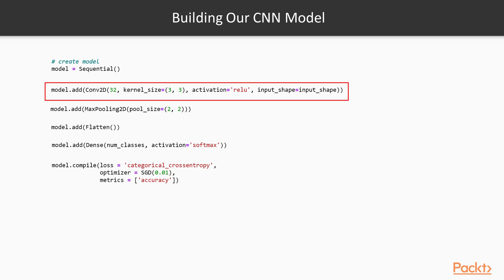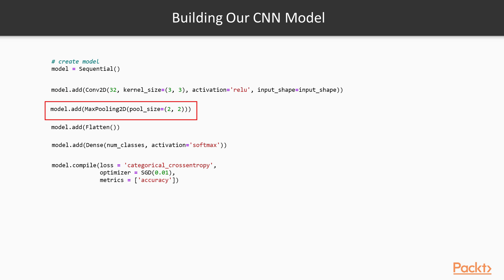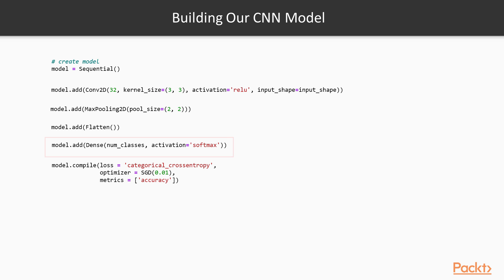We can specify kernel size, the size of how many convolutional layers we want, type of activation we want, and input shape, which is the image input shape. We can then add max pooling and create our max pooling window size. We can then flatten that layer, feed it into a dense or fully connected layer that outputs the number of classes here using different activations.